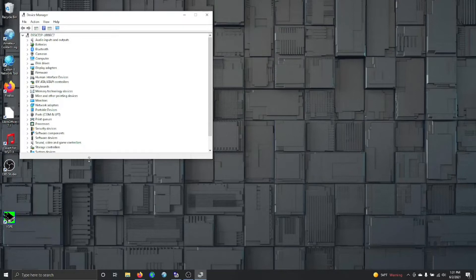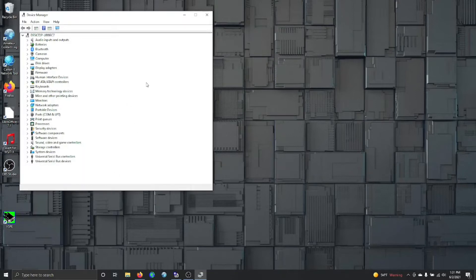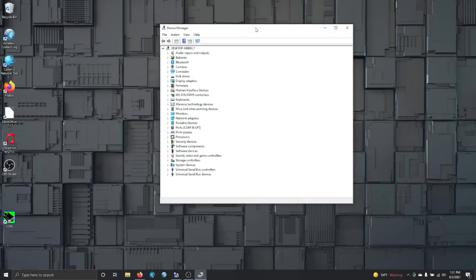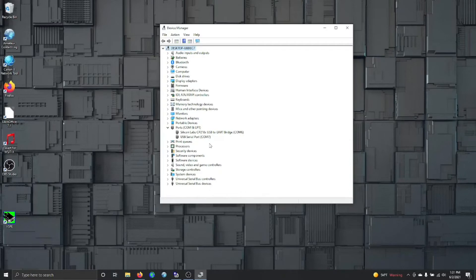This is where you want to look, where it says ports COM and LPT. You just click it so you can see what they are. You can see that the silicon labs is on COM6, that's the regular USB cable.